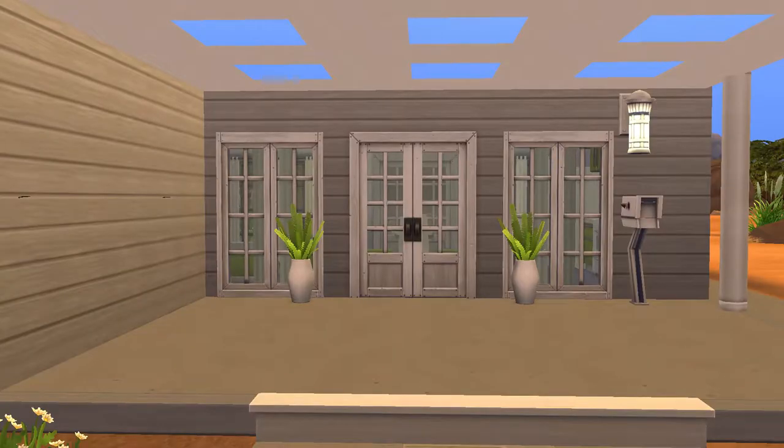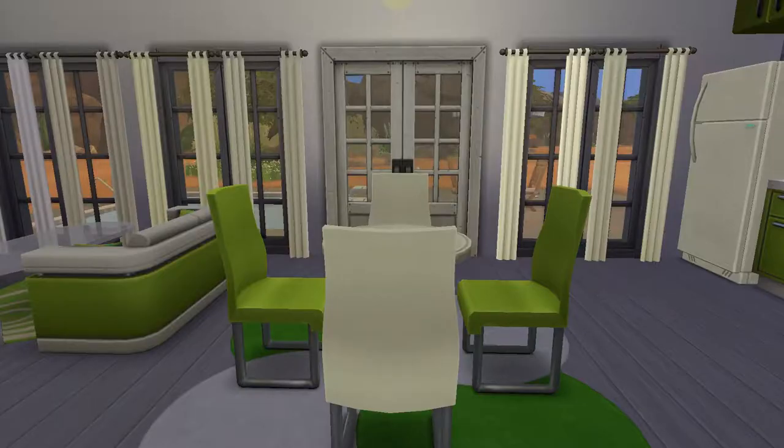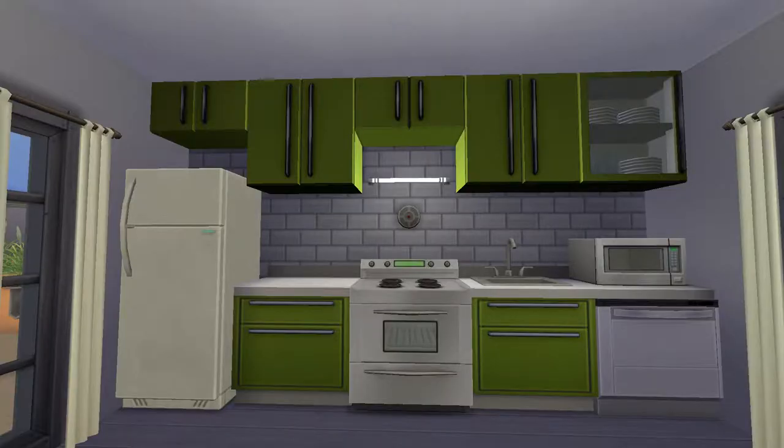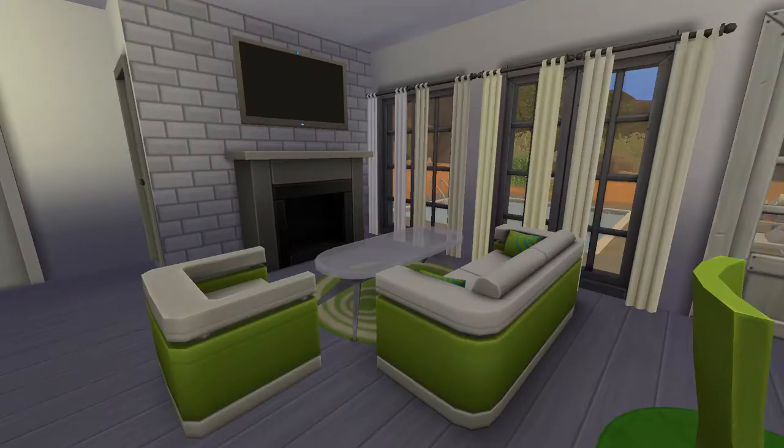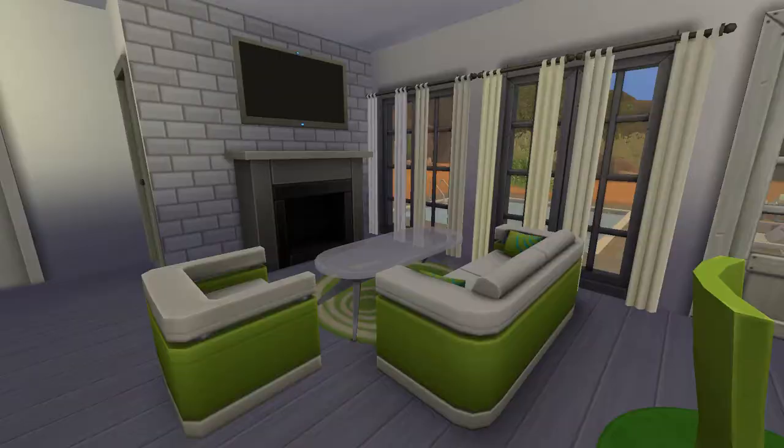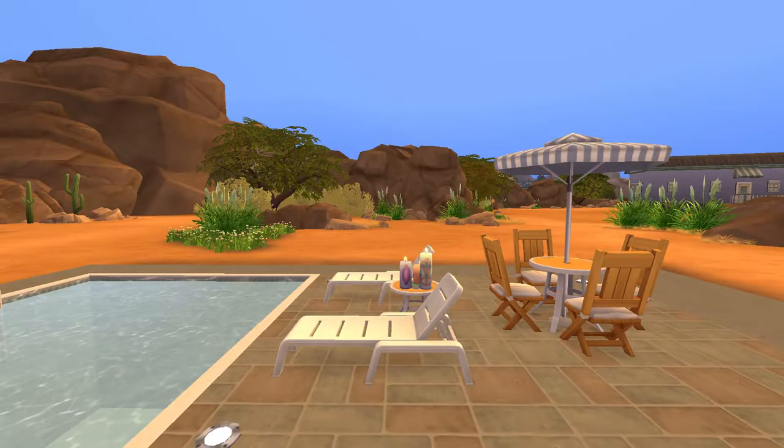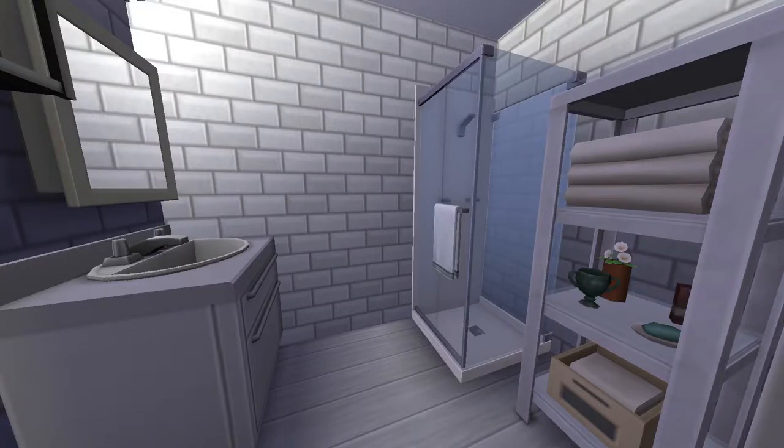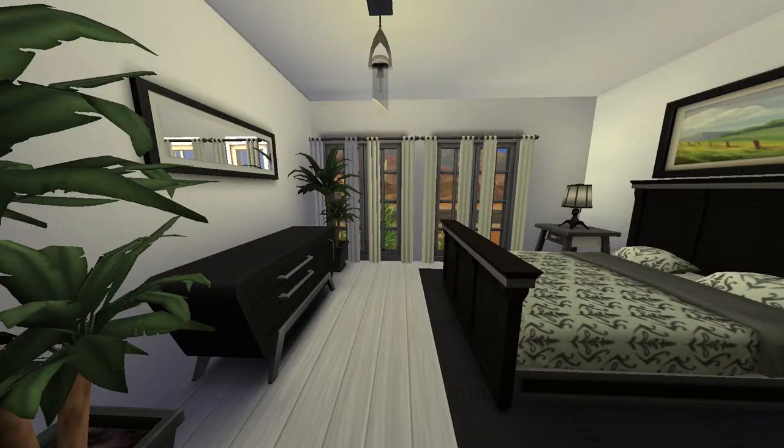And so here we are at the screenshots. I just really love how this little place turned out. Again it's no more than I think 30, 35,000 simoleons so not like a starter starter home but not a huge house. I just really love how the greens turned out and I just wanted to do something a little bit different.